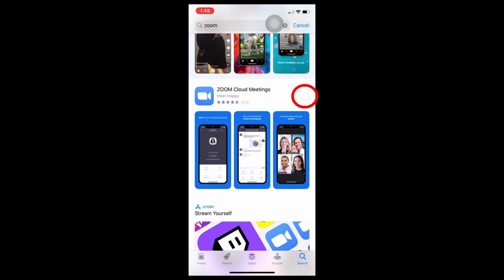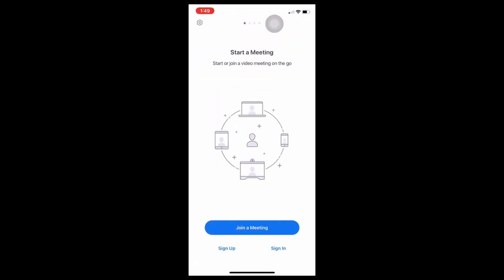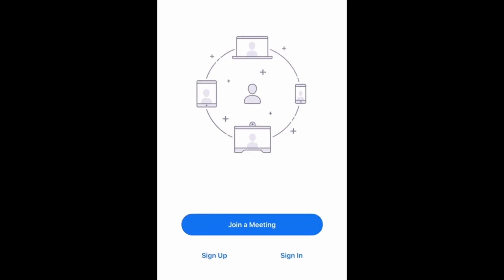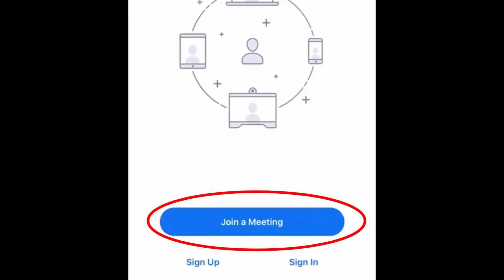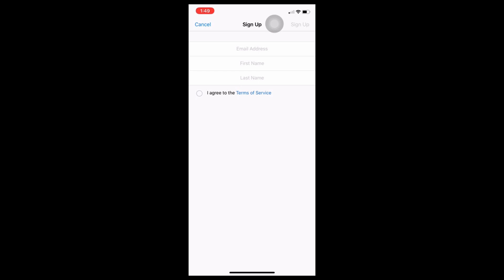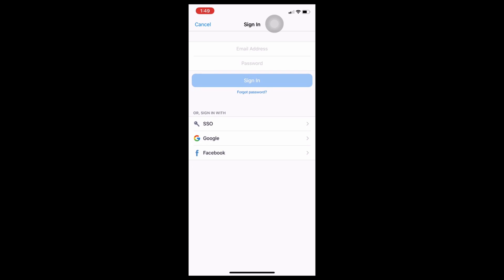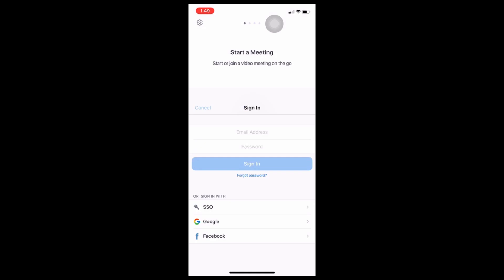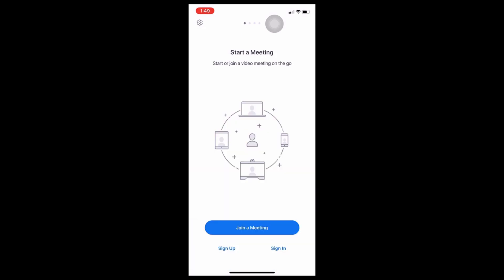Once downloaded, open the app. You'll see this screen. You can join a meeting using one of these methods. Join a meeting is the easiest because it doesn't require you to register — you just need the meeting ID given to you by your instructor. Tap sign up to register for an account using your email. Tap sign in to Zoom if you already have an account or want to use your Google or Facebook account to log in. Once you already have an account, you can just tap sign in each time after.